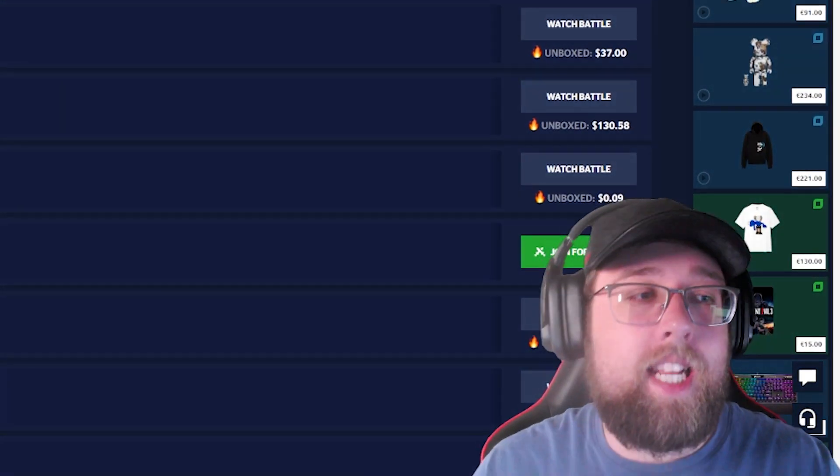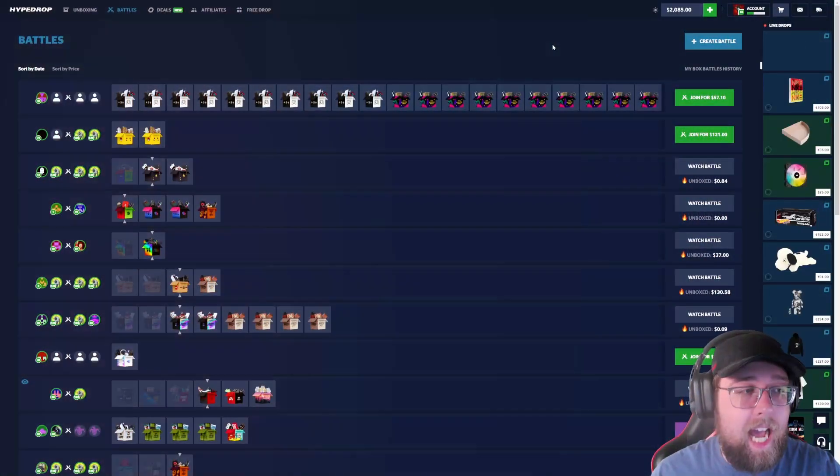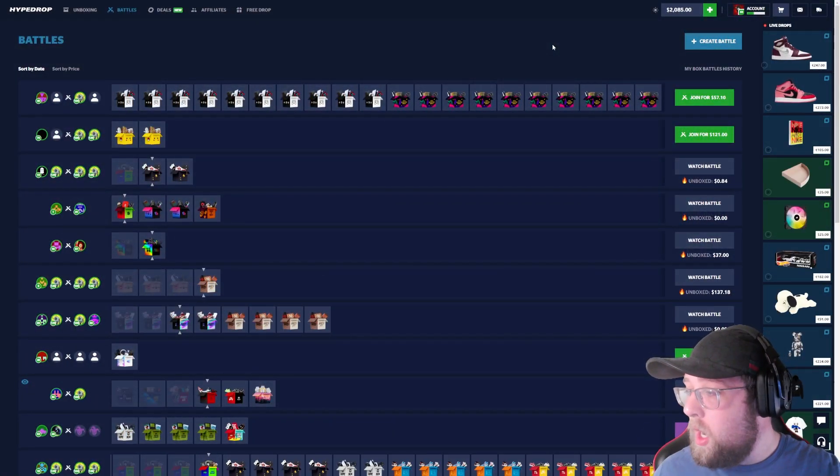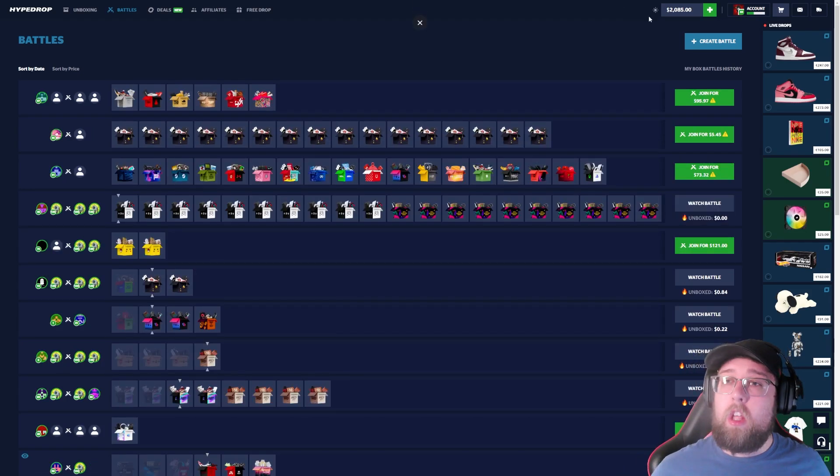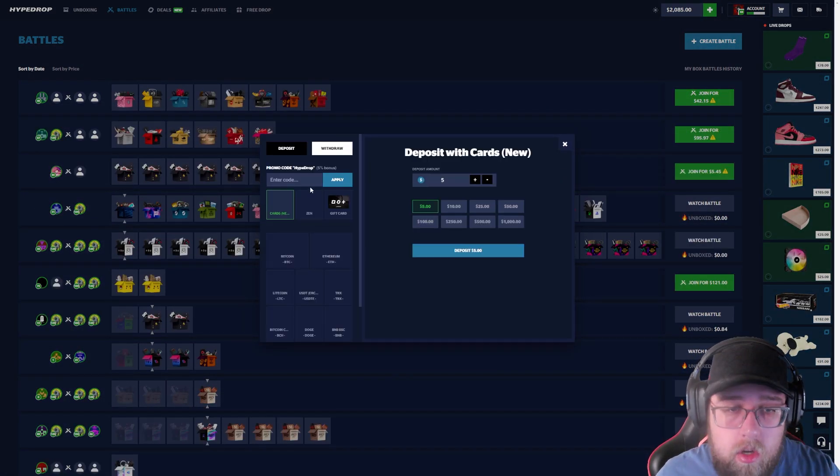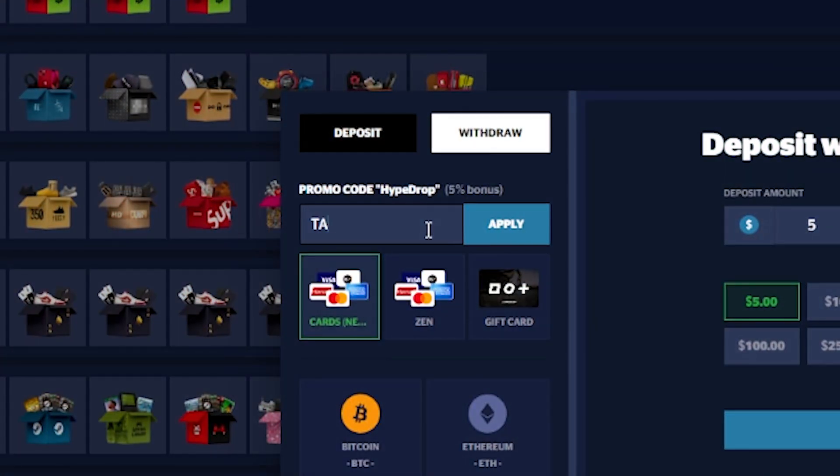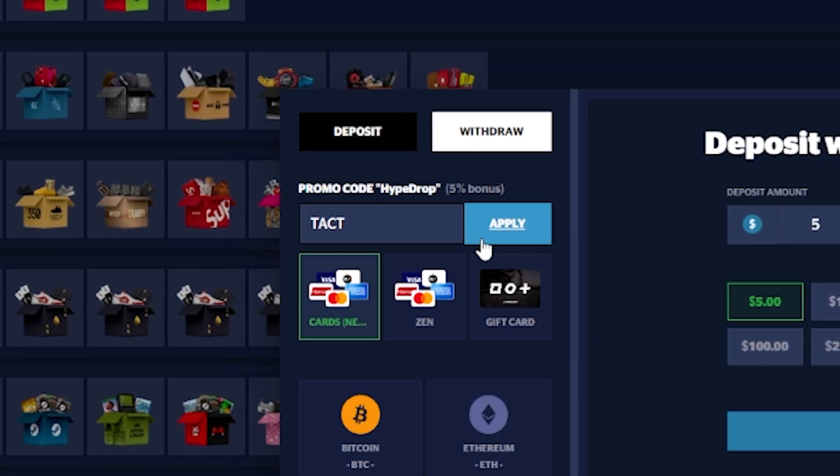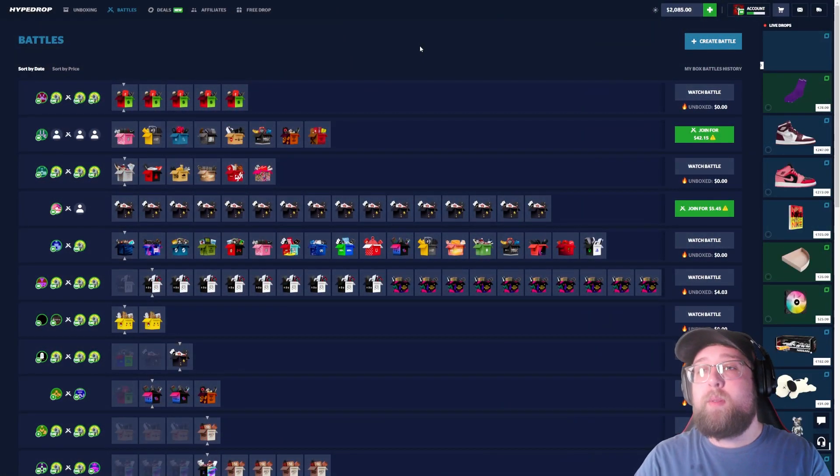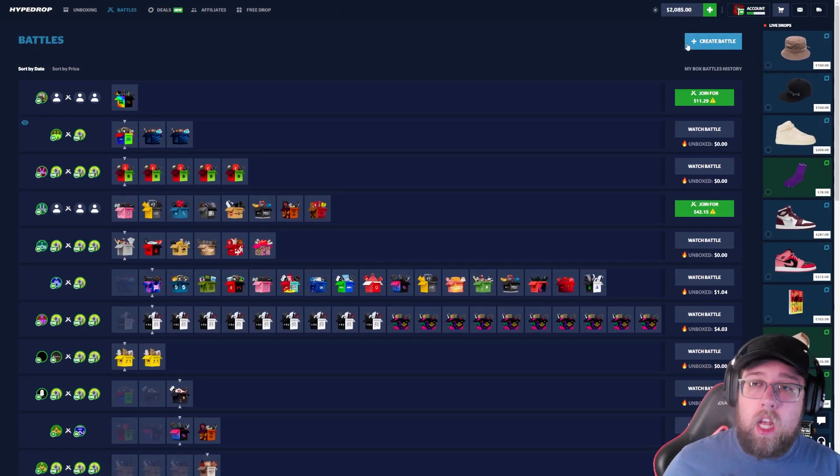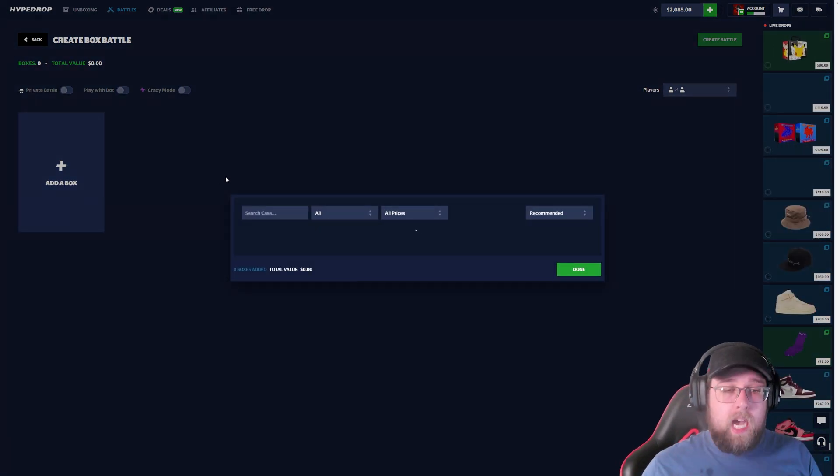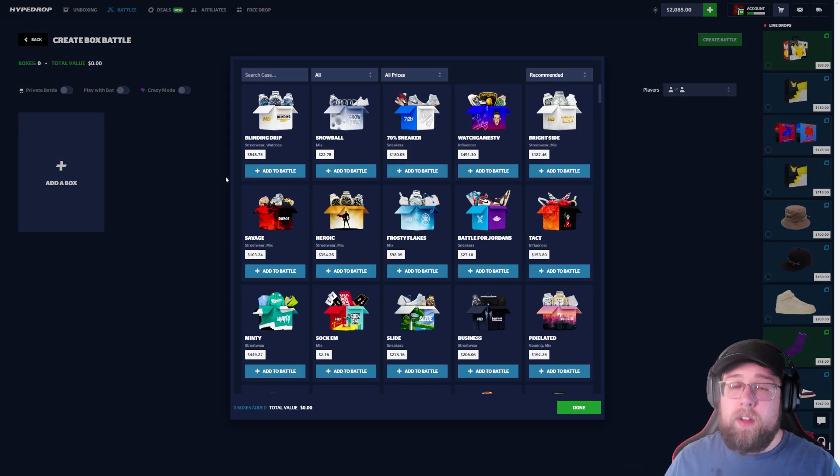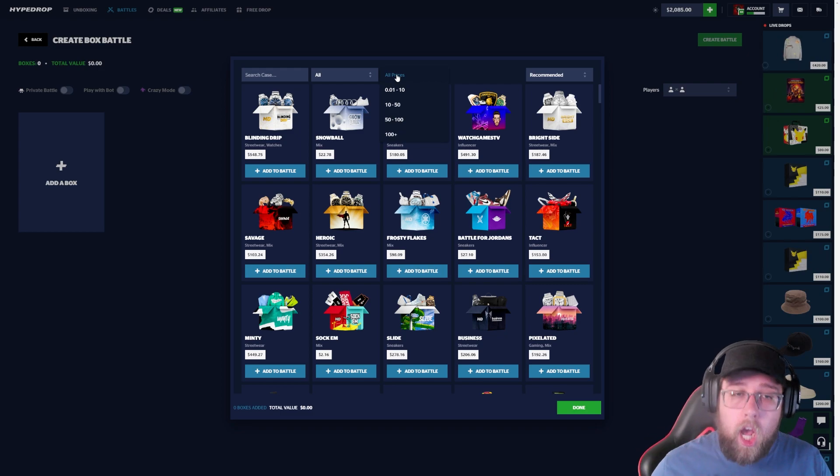What's going on guys, Tact here and today we are back with another video. We are back on Hype Drop with two thousand dollars deposited. If you guys do want to play on the website, make sure you're using my code T-A-C-T, click apply, you get a five percent bonus on every one of your deposits. We have two thousand dollars deposited for today's video, got extra because we did in fact use our code.